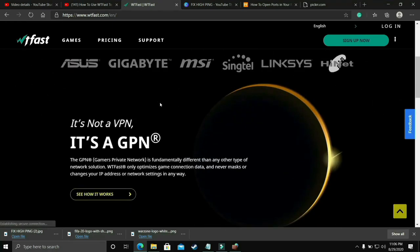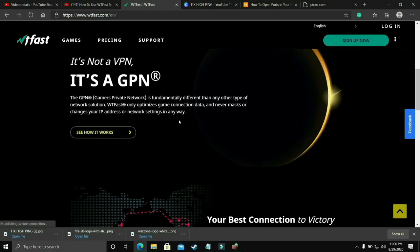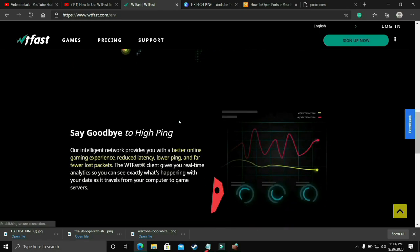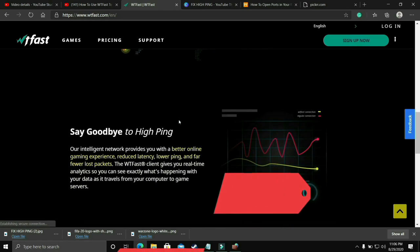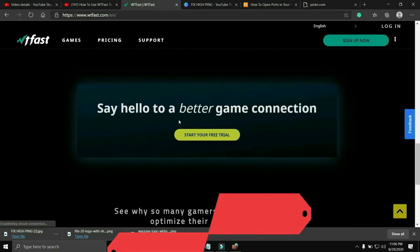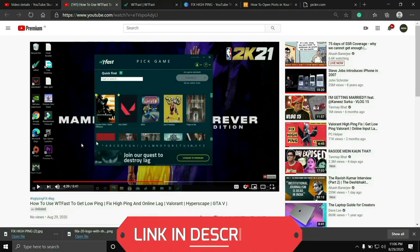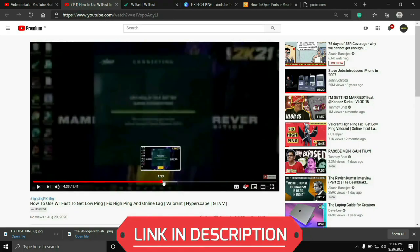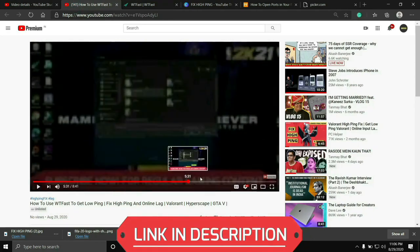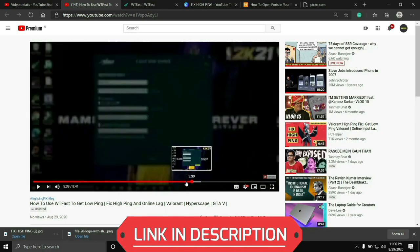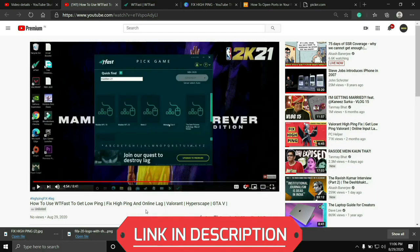The main purpose of this software is to fix online lag and ping issues, but it is the most helpful software to fix server issues too. Using it is a bit complicated, so I've already made a guide on how to run any game using this software. I'll provide the link of that video in the description, so you can easily watch it.